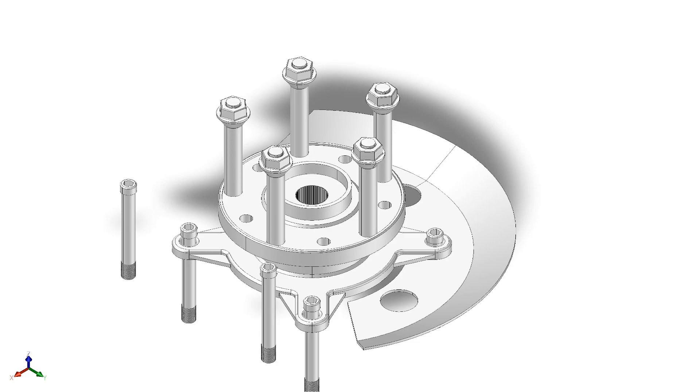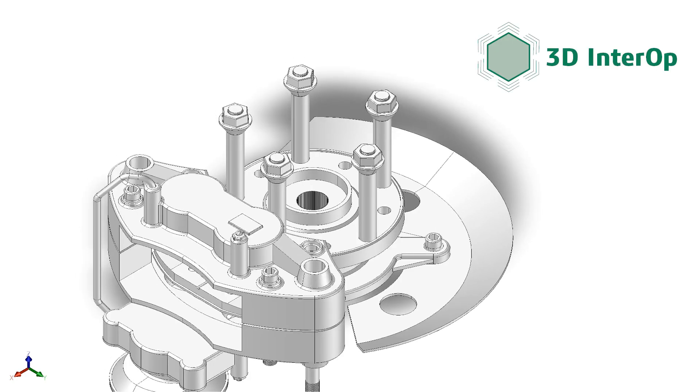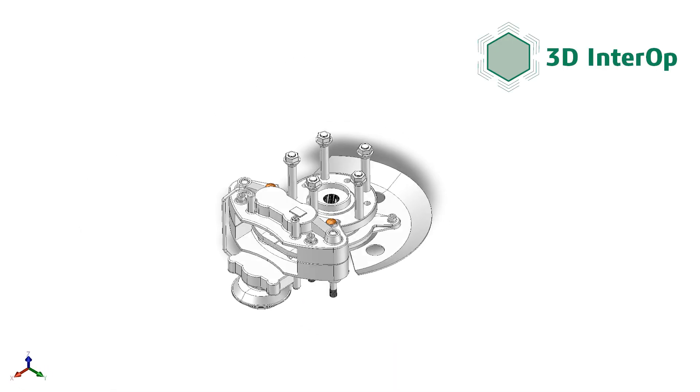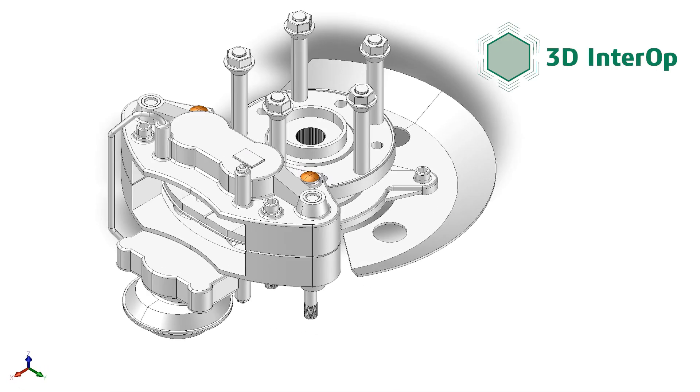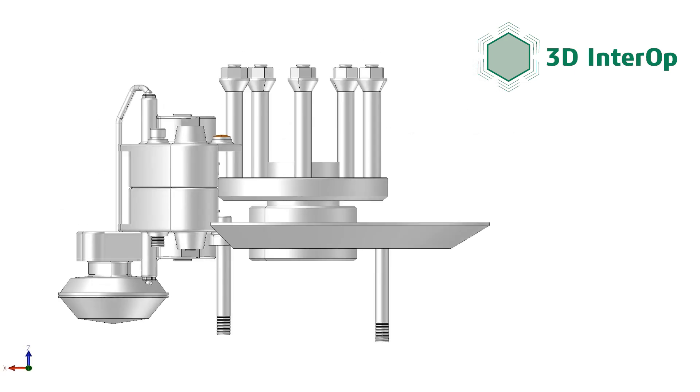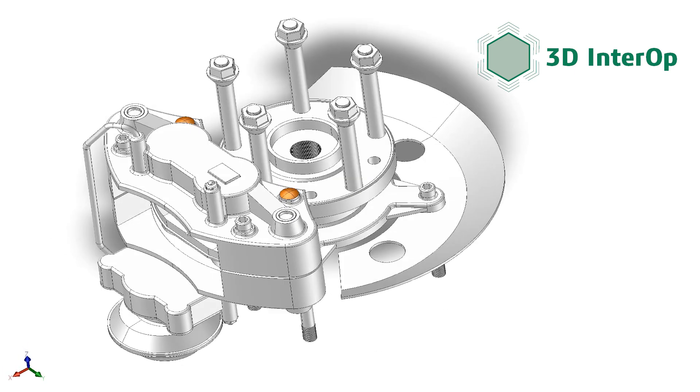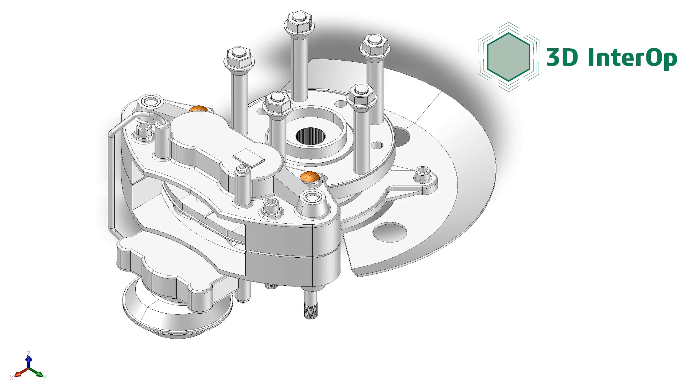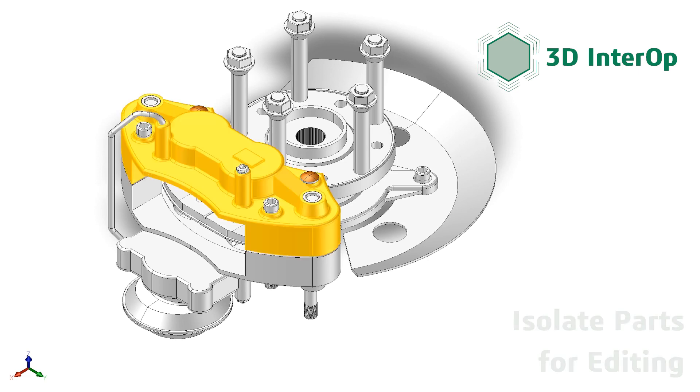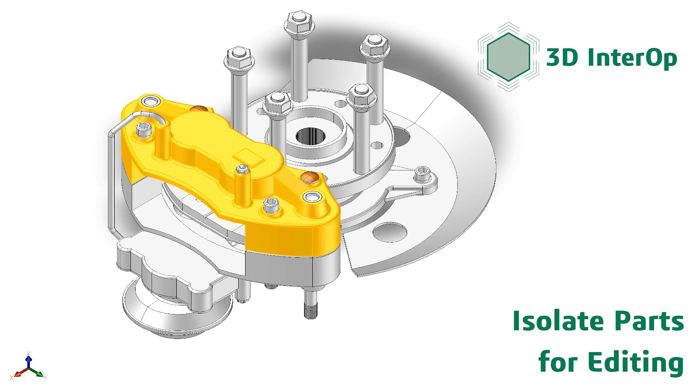Spatial's 3D Interop supports the import of large CAD assemblies. Applications built on spatial technology make it easy for the CAM engineer to find and isolate specific parts for editing and design iterations with CAD engineers.